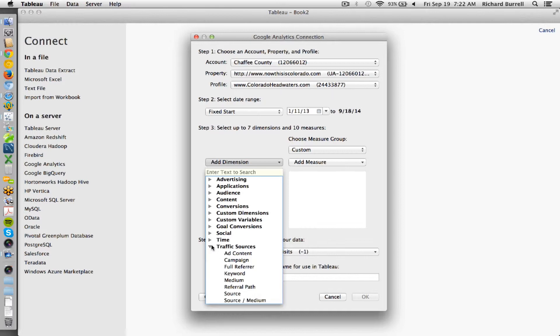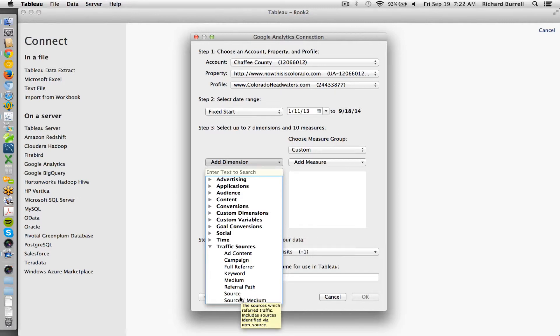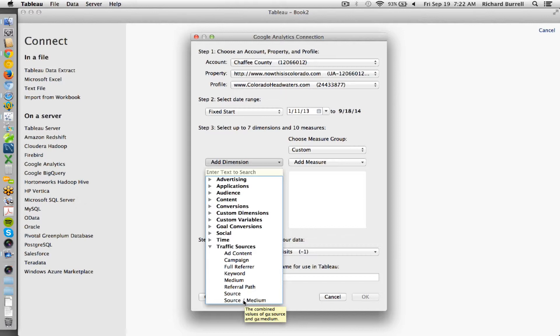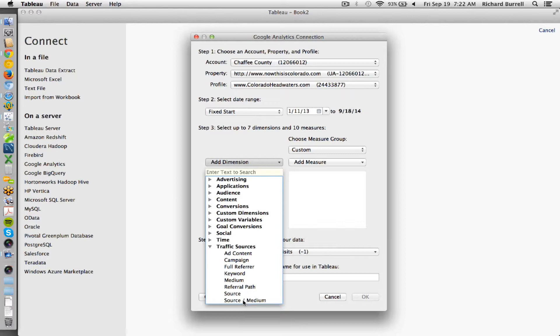Then some other common ones are the medium and the source. Now you're limited to seven. If you choose source and medium, we have formulas that you can use that will break out. So you only have to choose source medium, and then use formulas to separate the source and the medium by using calculated fields. So that will help expand the number of options you have by one.